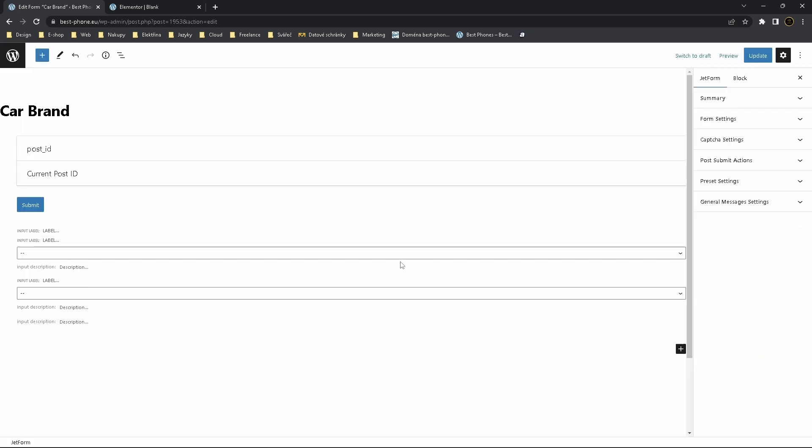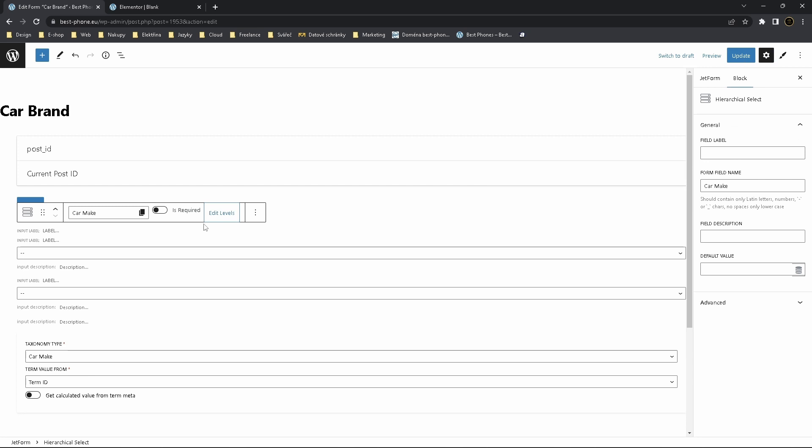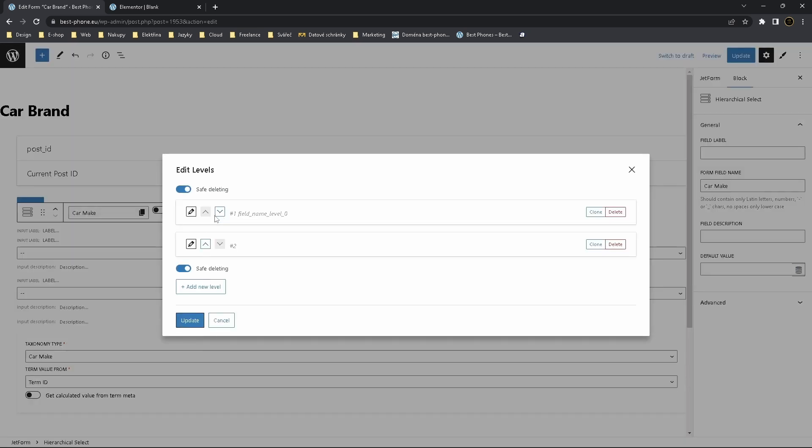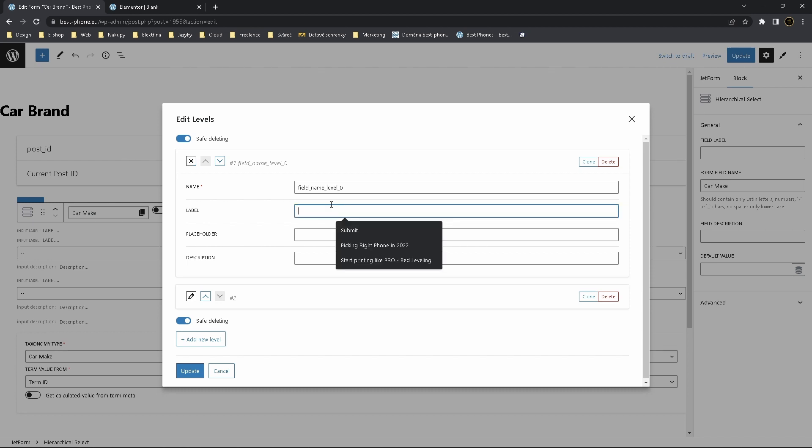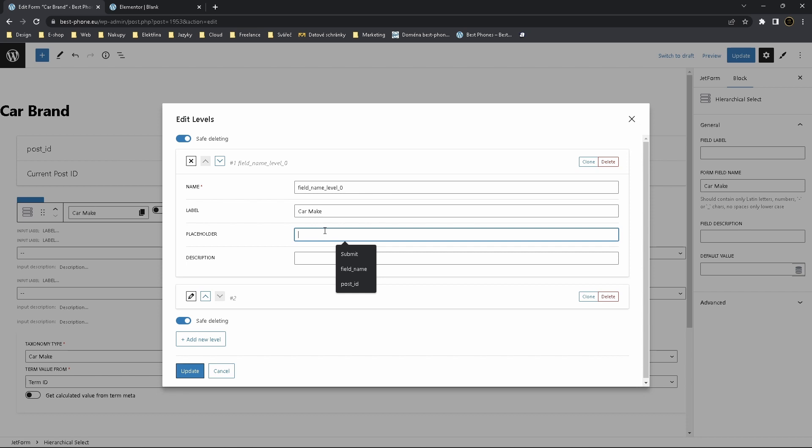Click on blank space whenever you want. Now edit levels, edit this one, the parent. This is just a heading so call it Car Make Placeholder. This is what will user see by default. We call it Choose Car Make or whatever we want.